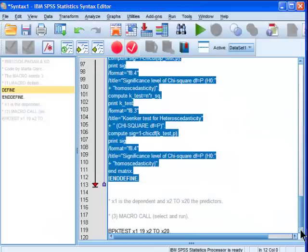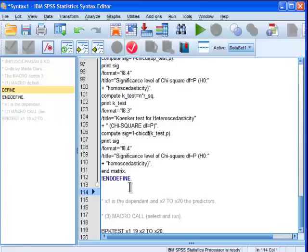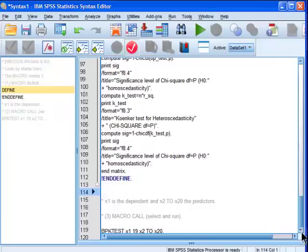You only have to run it once as long as your SPSS application is open, but as soon as you close SPSS, the next time you start it up, you'll have to run this macro again if you want to use the BPKTest.